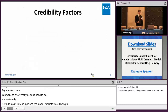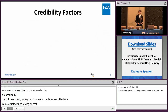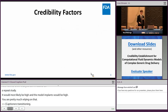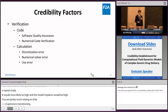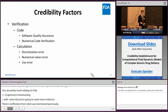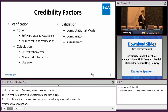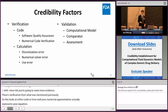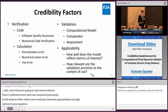Going further into how you show this model is actually useful for its intended purpose: with more risk, you'll want more evidence of credibility. There's verification — either code verification, assessing how well your numerical approximation represents your equations, or calculation verification, assessing mesh density requirements. There's also validation — comparing your model output against experimental data to assess how well it represents reality. And applicability — does your model actually represent what you're trying to measure, and how relevant is your validation to your model.